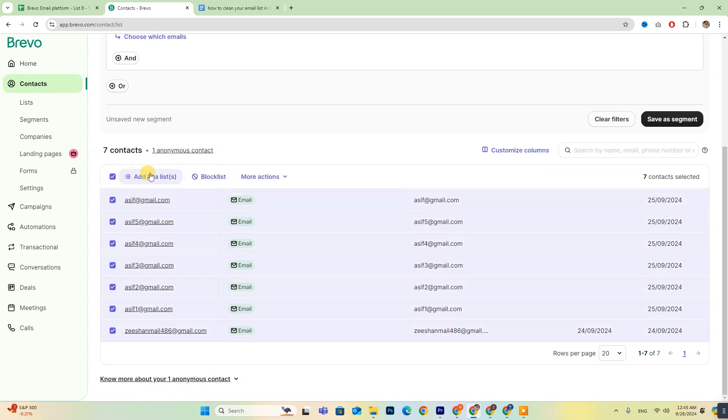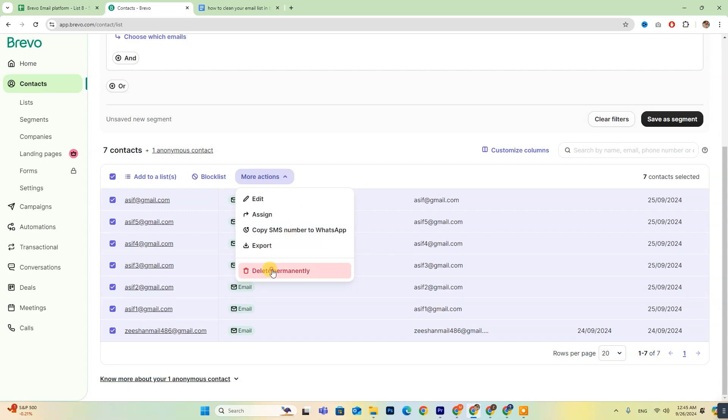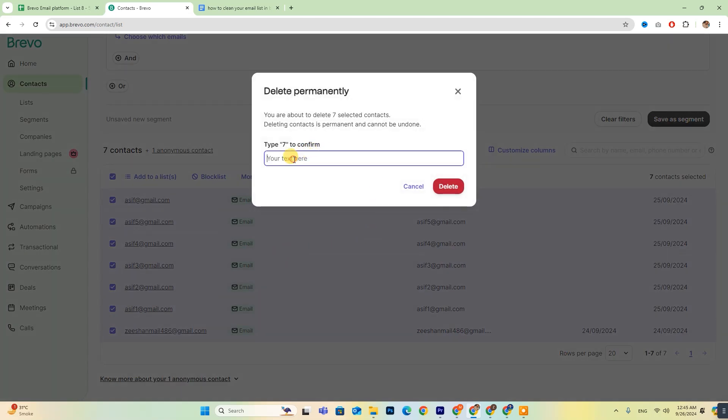After selecting them, click on More Actions, and then choose Delete Permanently. Make sure to confirm your choice in the prompt that appears.